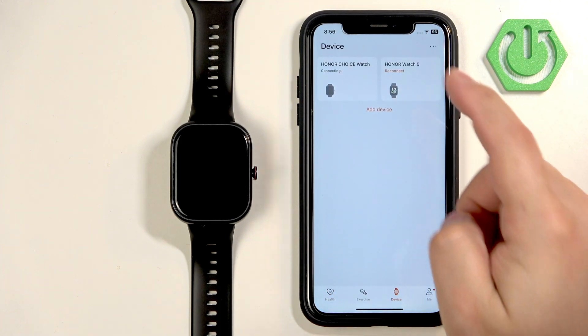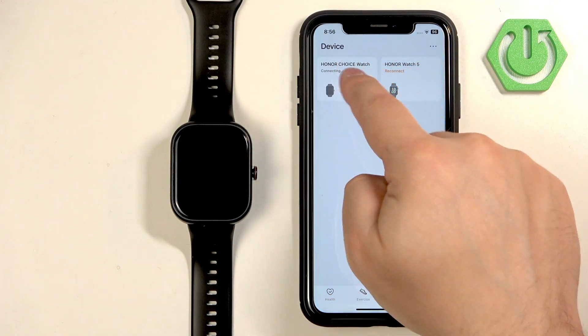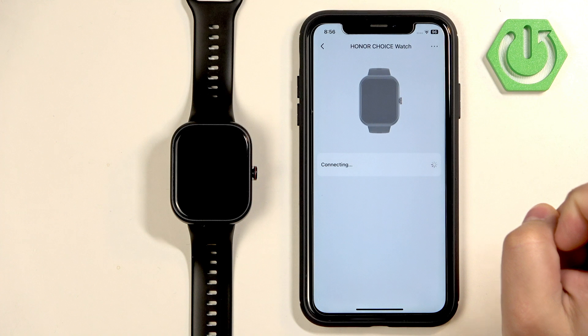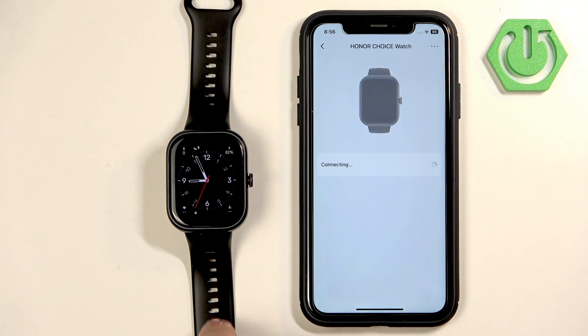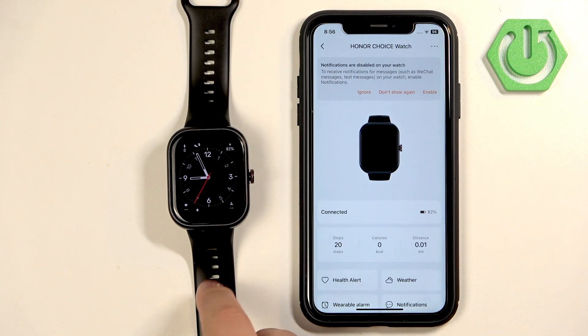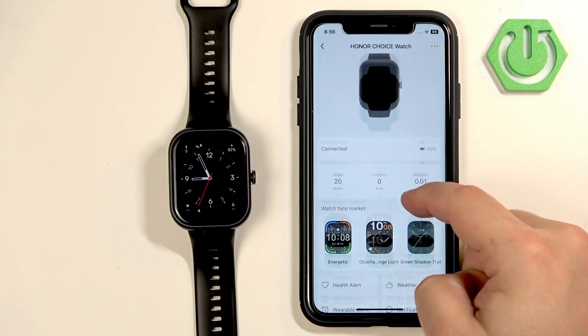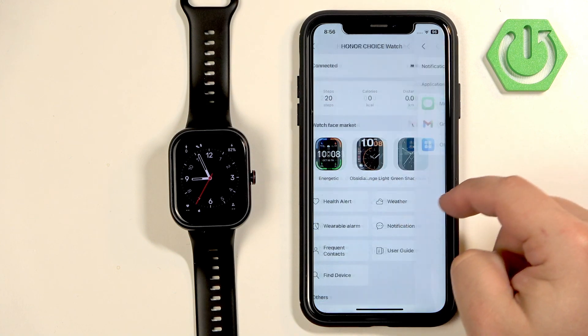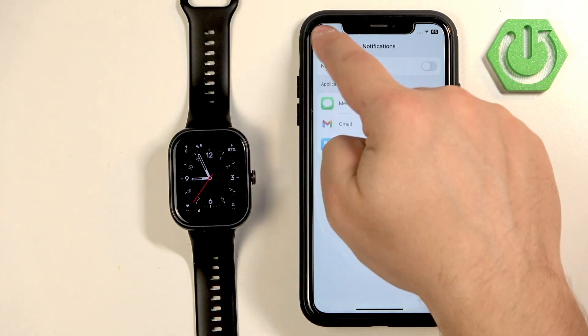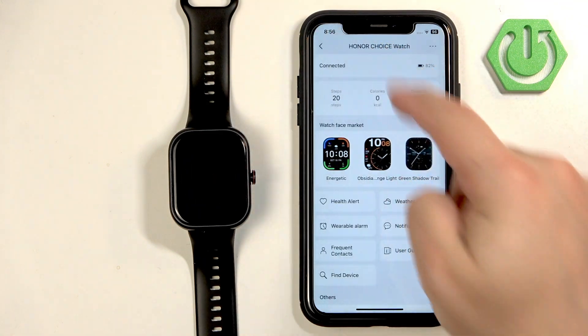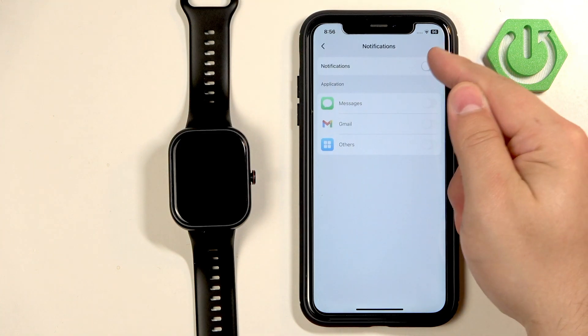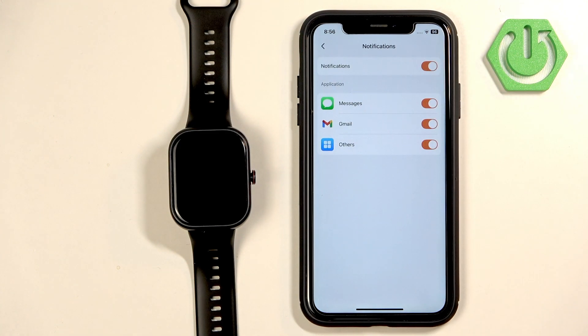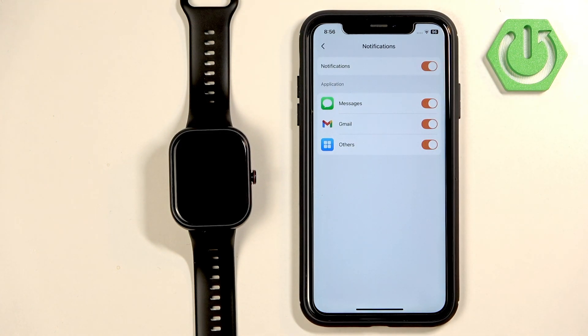Tap on device, select your Honor Choice, wait until it's done connecting. Then you need to turn on the notifications, so go to notifications, tap on the switch.